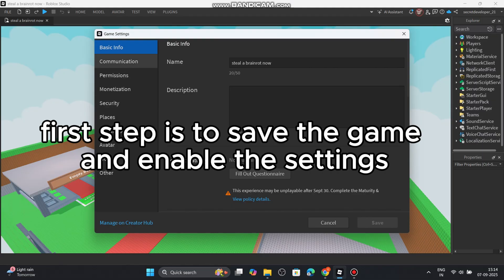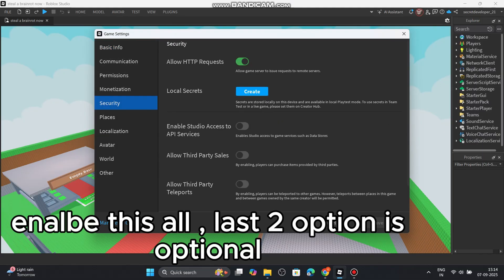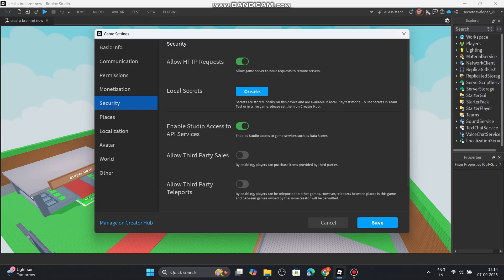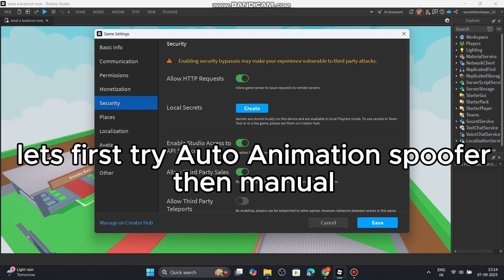First step is to save the game and enable the settings. The last two options are optional. Let's first try auto animation spoofer, then manual.